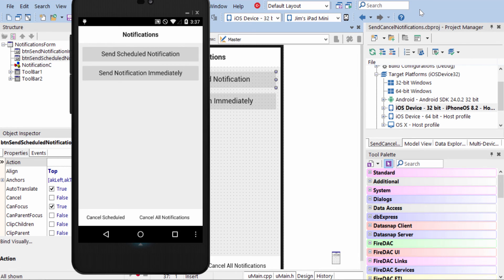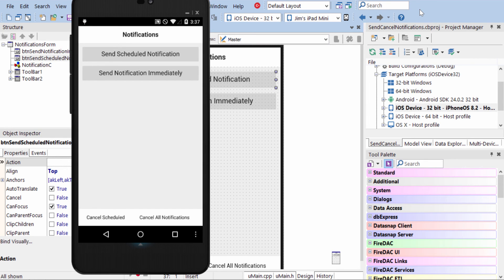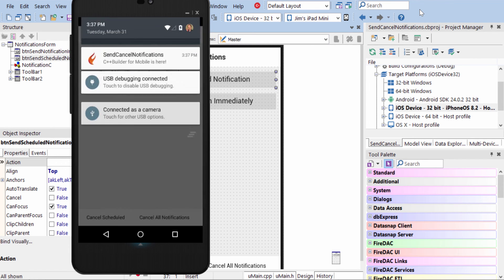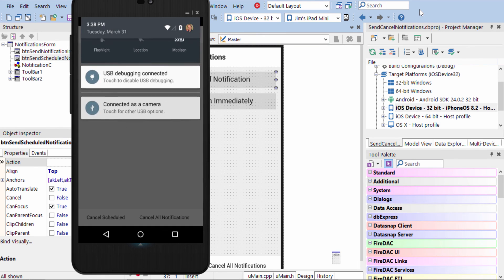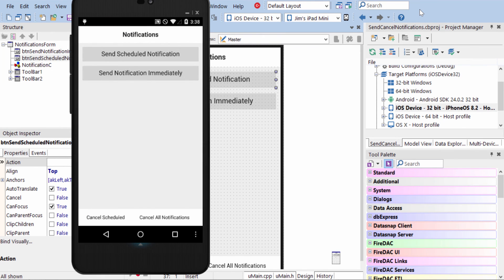Now, if I say, Send Scheduled Notification, and we'll do a notification immediately, and then we'll cancel all notifications, we see that it disappeared. So notification immediately, there it is up at the top. Cancel notifications, and it's gone.